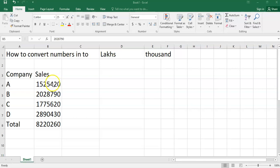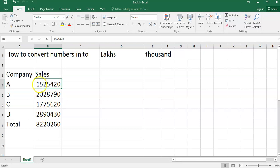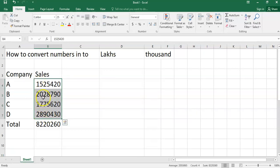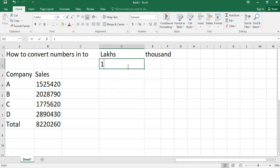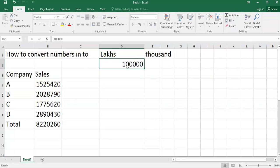Here is a sample database for sales of the respective company. I want this number to be converted into lakhs. So I will write down 1 lakh here. Now I will copy down this 1 lakh.